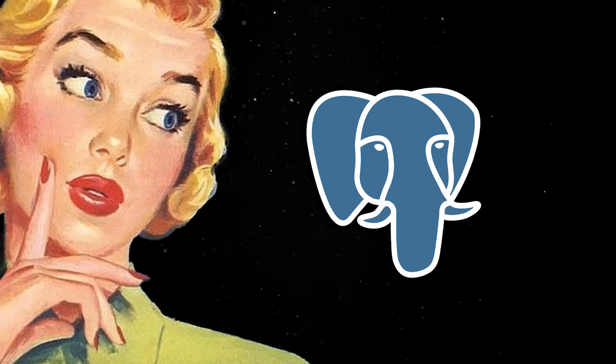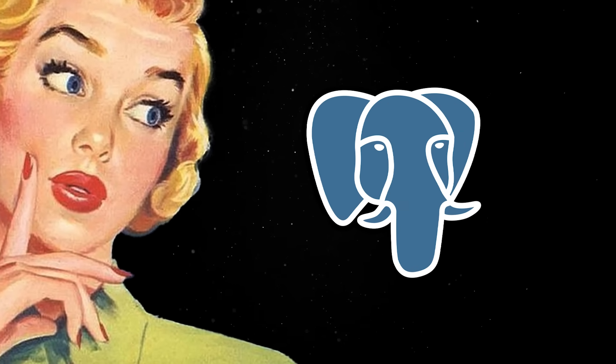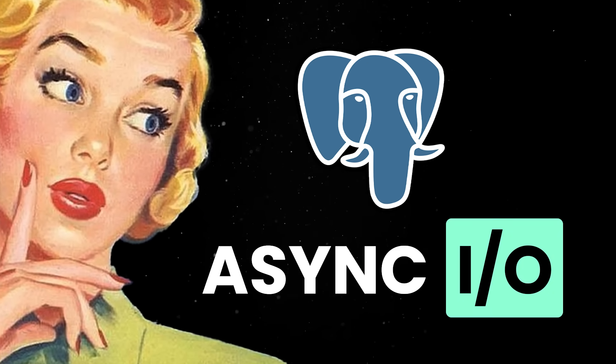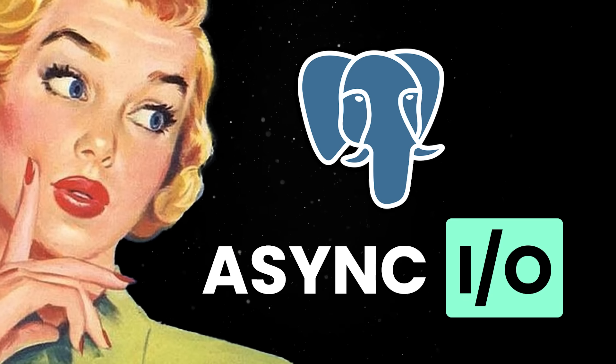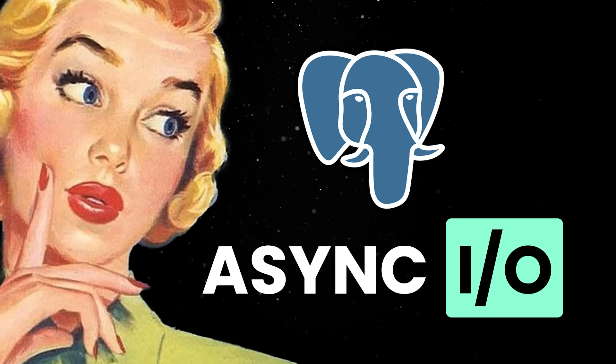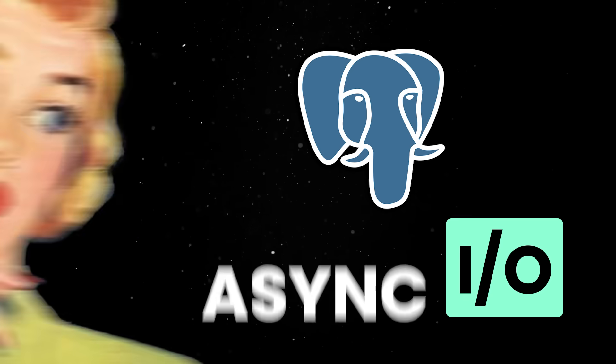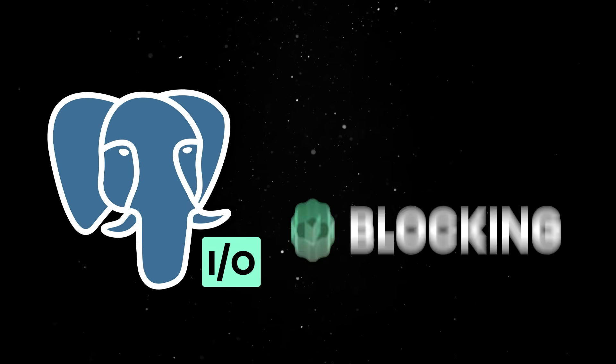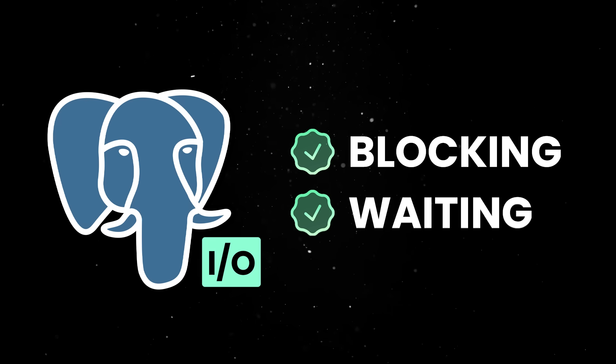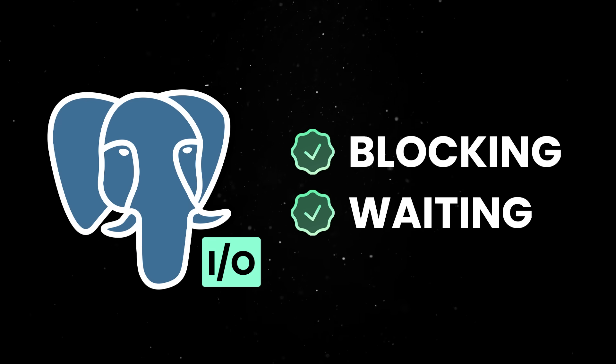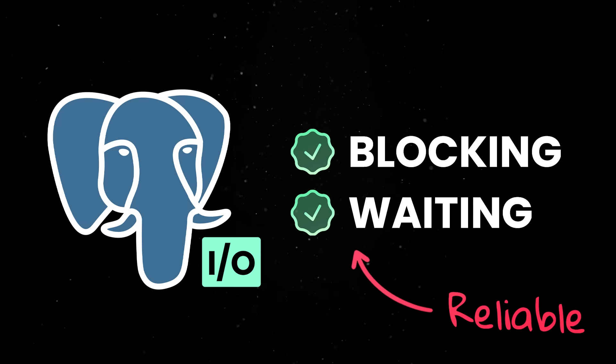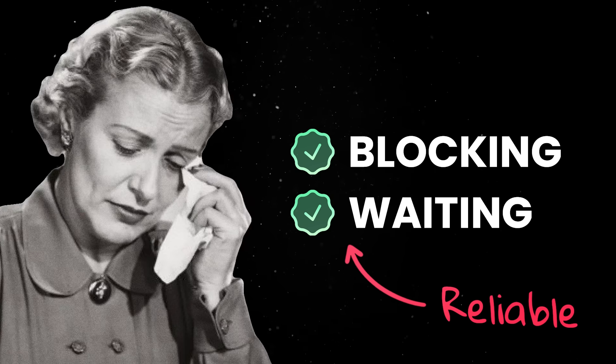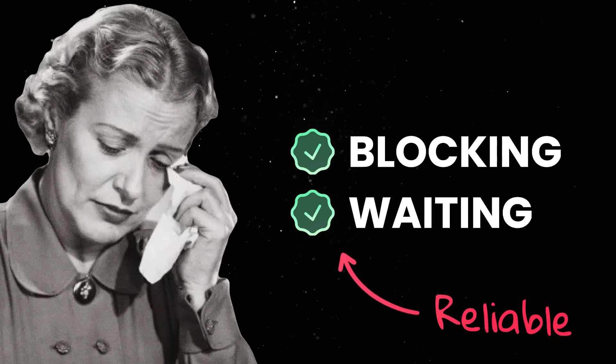Probably the most important addition of this release is the new support for asynchronous input and output, which fundamentally changes how Postgres deals with disk operations. For years, Postgres handled I/O the old-fashioned way, blocking on every read and write and waiting patiently for the disk to respond before moving on. This is reliable, but it is also painfully slow under load in read-heavy applications.